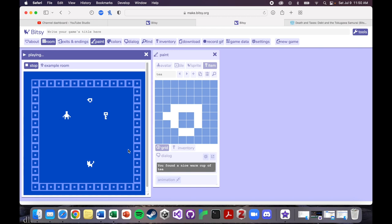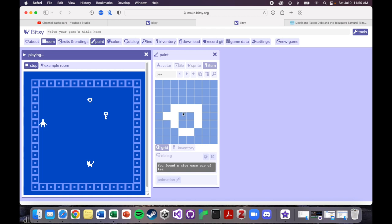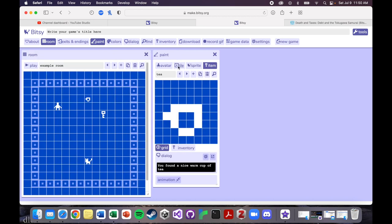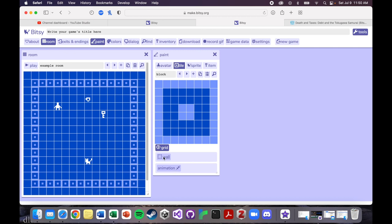So when you're playing a game, you can use the WASD keys or the arrow keys to move around. And then if you interact with something that is a tile, you can walk right through it, unless you've ticked it as a wall.